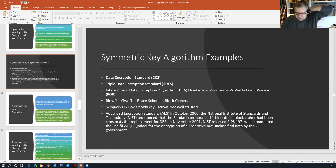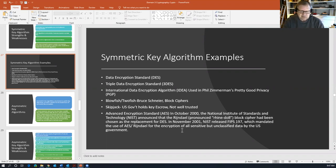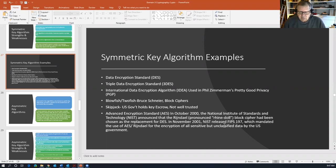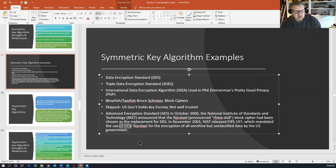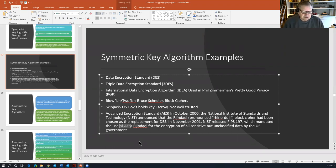Then we have the Advanced Encryption Standard. In October 2000, NIST announced that the Rijndael block cipher had been chosen as a replacement for DES. In November 2001, NIST released Federal Information Processing Standard 197, which mandated the use of AES (Rijndael) for encryption of all sensitive but unclassified data by the US government. AES is the government-approved standard and is used in many places — for example, it's the encryption standard for WPA3 on most wireless access points.